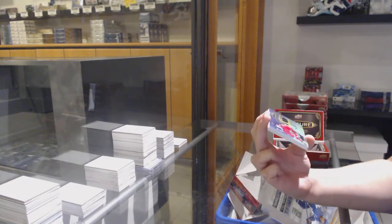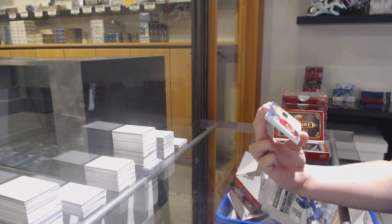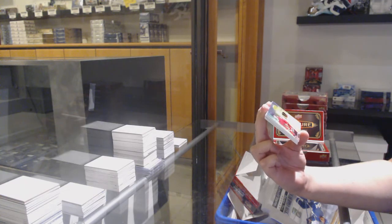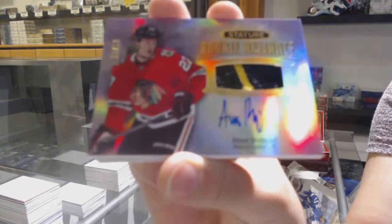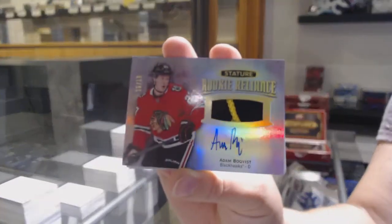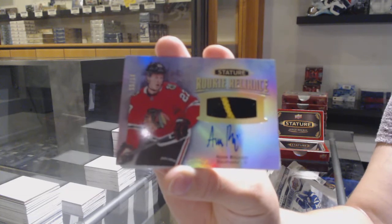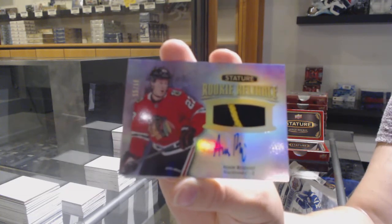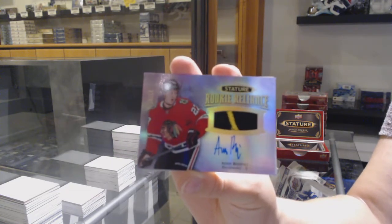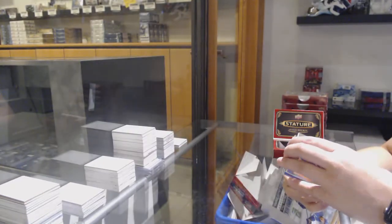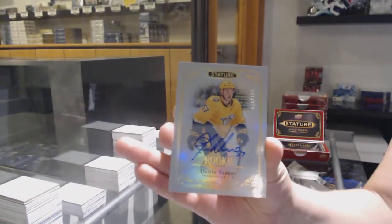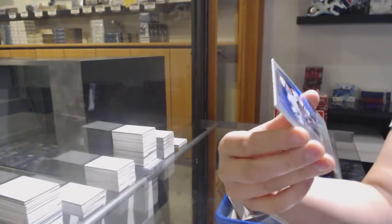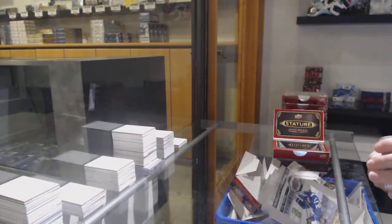We've got a Rookie Reliance Patch Auto numbered to $18 for the Chicago Blackhawks, Adam Bokvist. Rookie Auto numbered to $199 for Nashville, Dante Fabro. And Patrick Kane esteemed for Chicago.